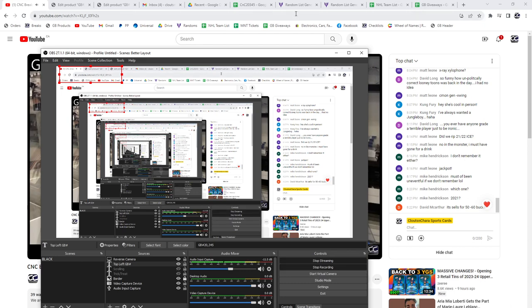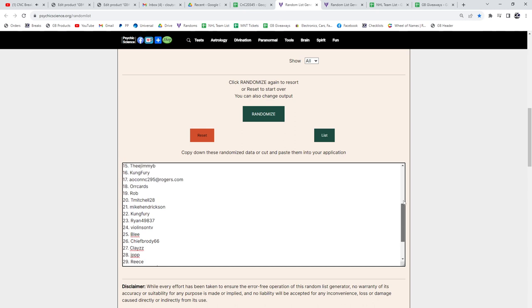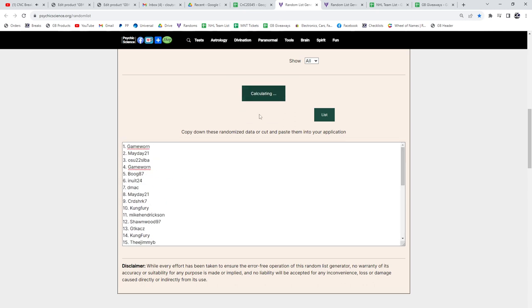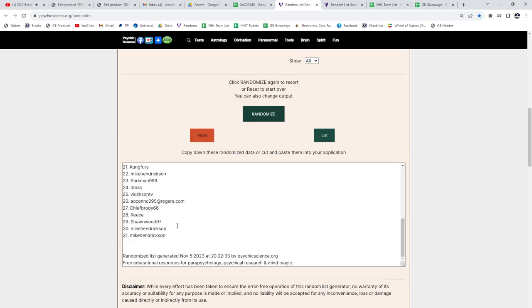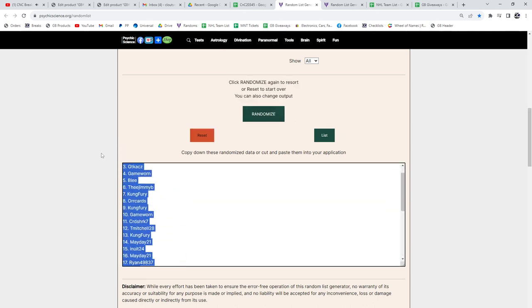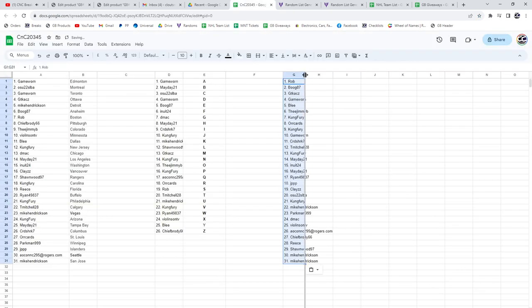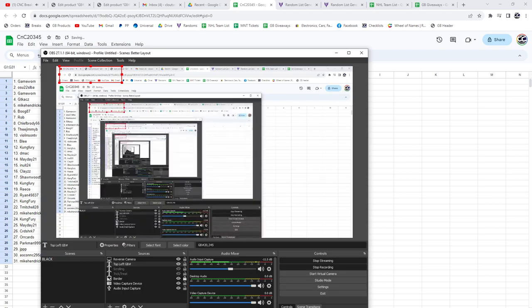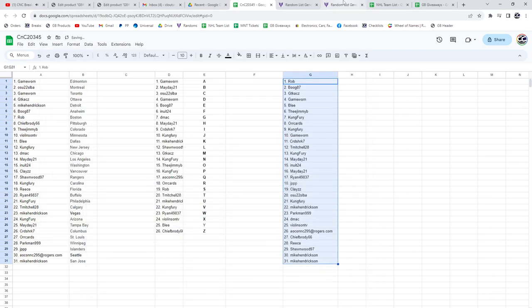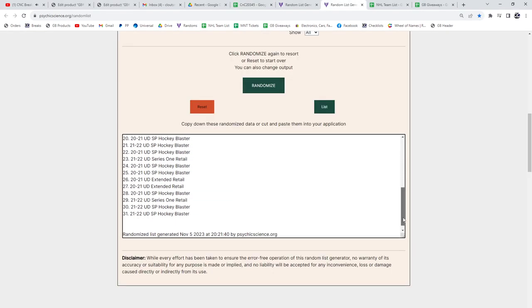Finishing off giveaway 20345 with the prizes. Here's all the names, one, two, three. So names go here and the prizes - making sure I'm turned around - the prizes are all here.